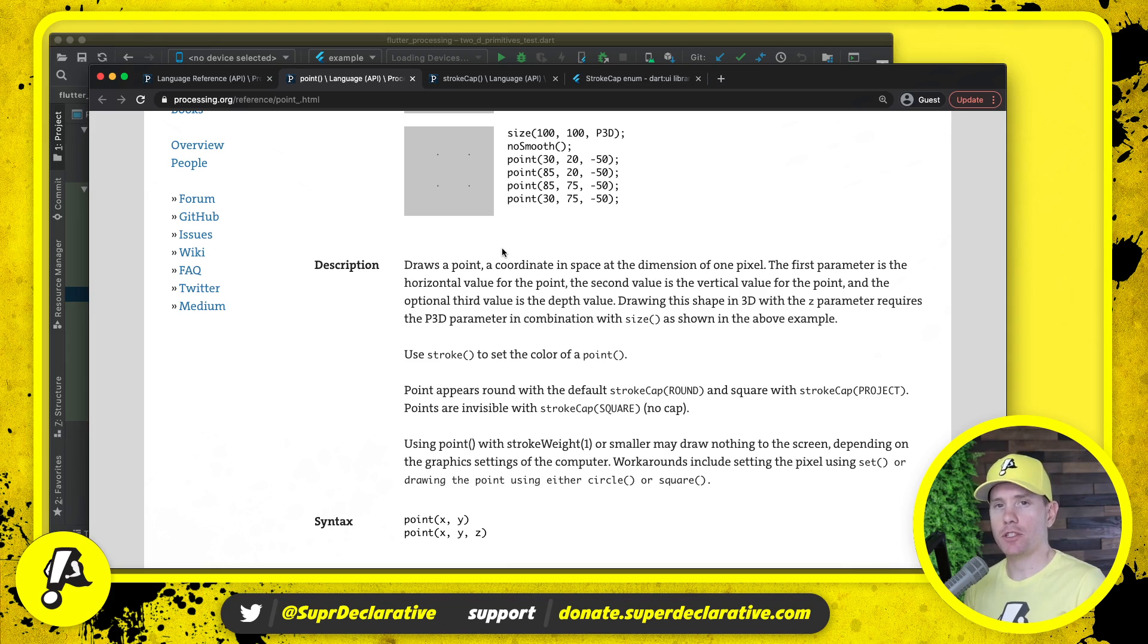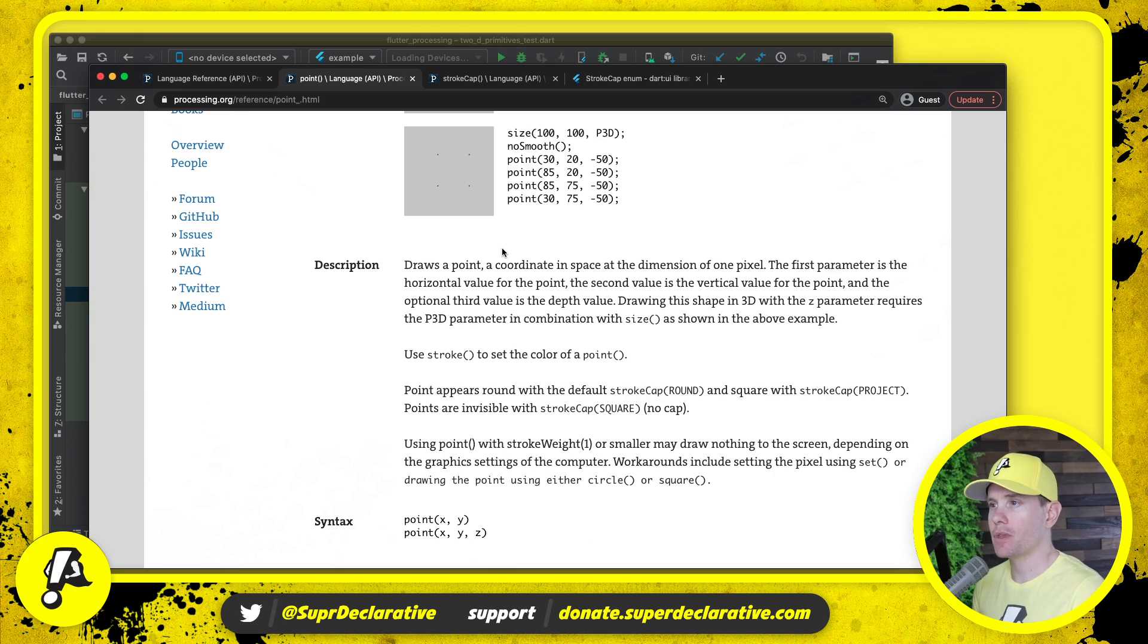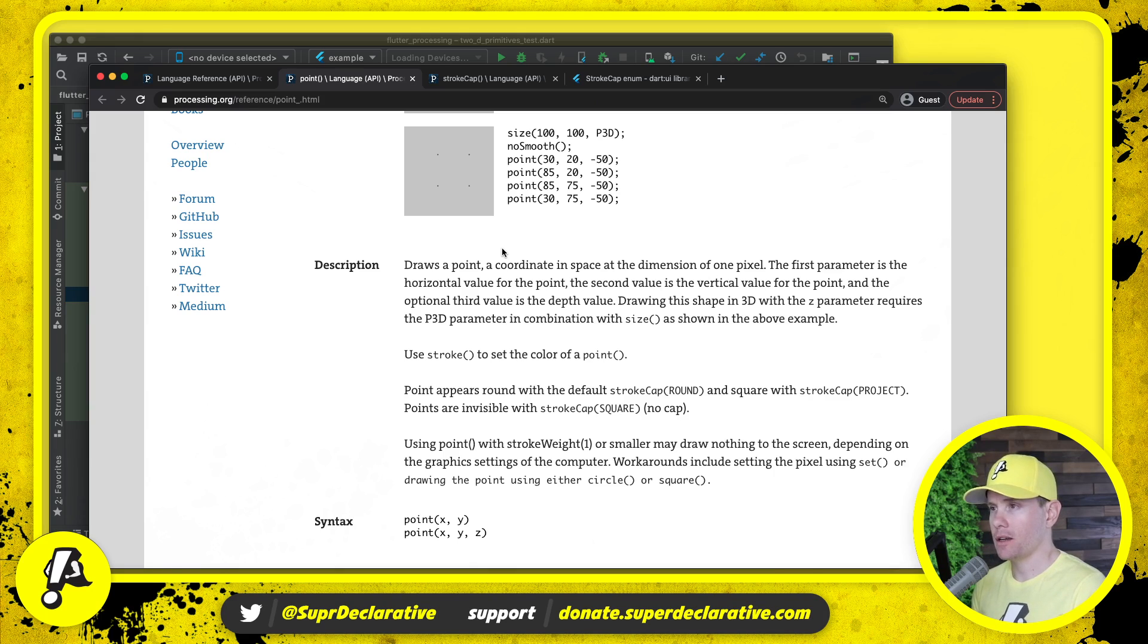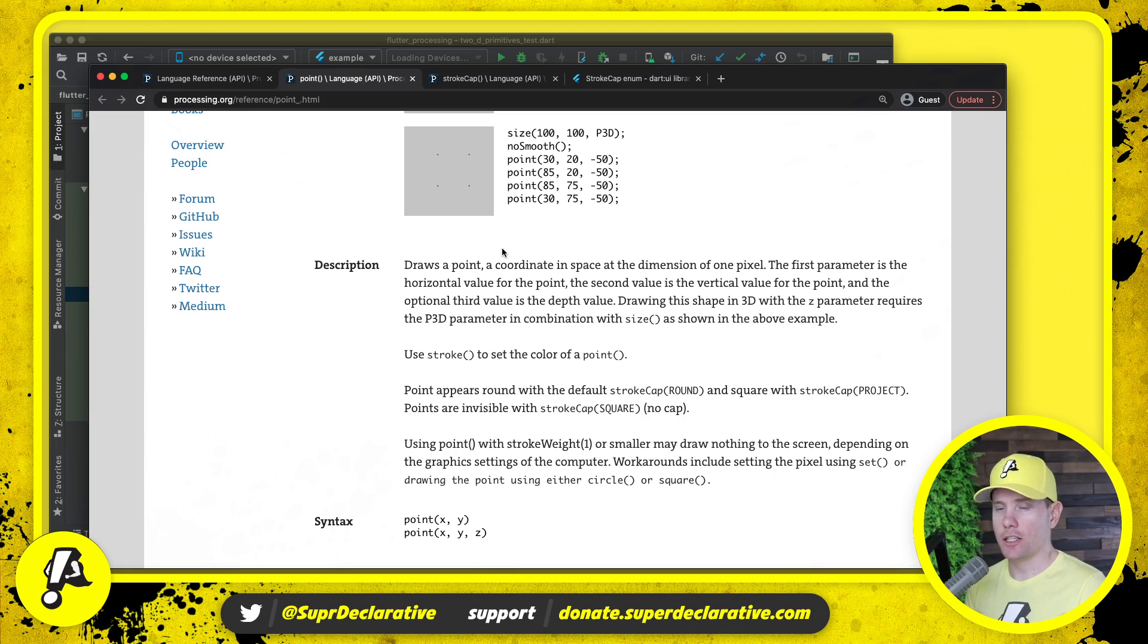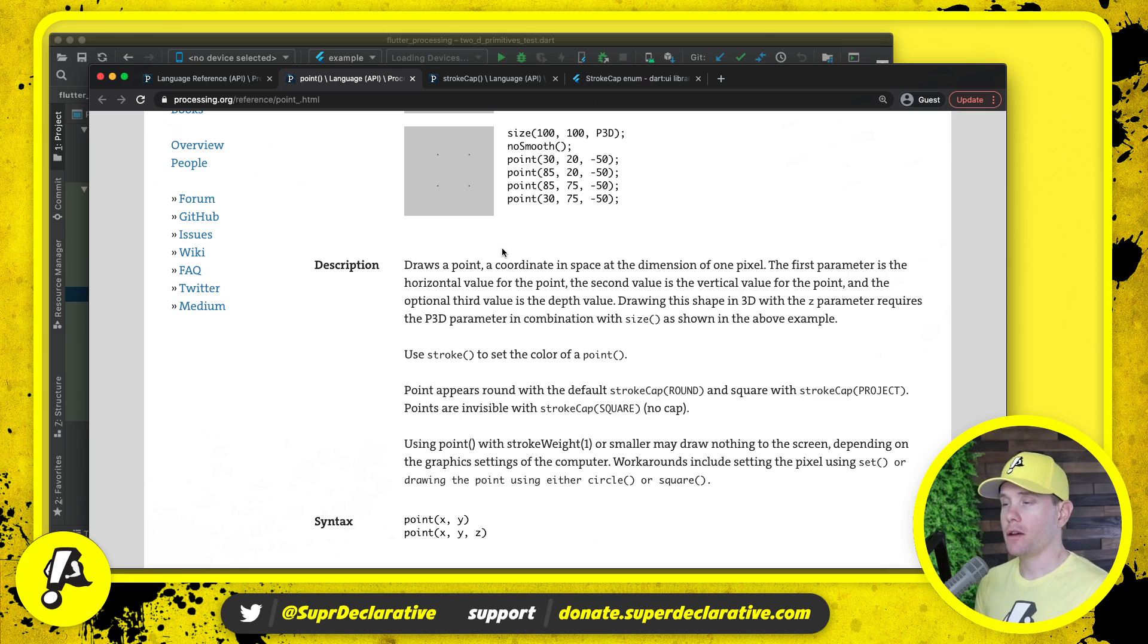We will take in the optional third parameter. We will not actually make use of it. Use stroke to set the color of a point.